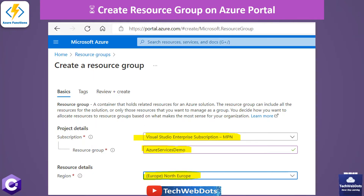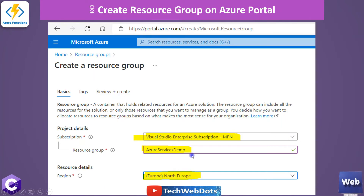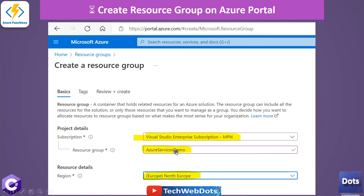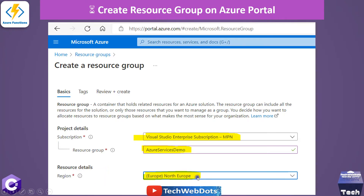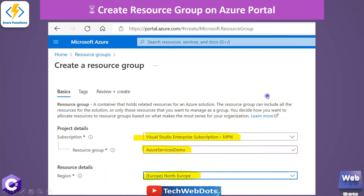The resource group acts like a container where all related resources are grouped together. To create a resource group you need a valid subscription, then it will be available in the dropdown menu. Provide a valid name — for example, I provided 'Azure Services Demo' as my resource group name — and select a region closest to you. I selected North Europe. Once you click Create, your resource group will be created.